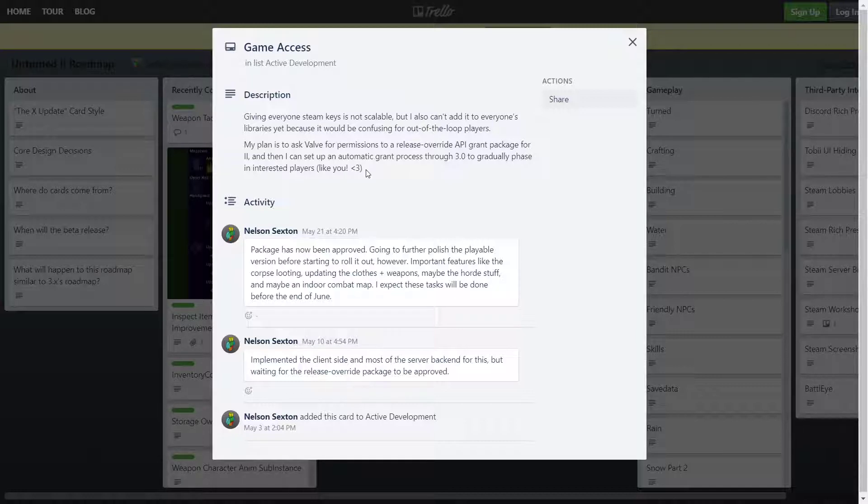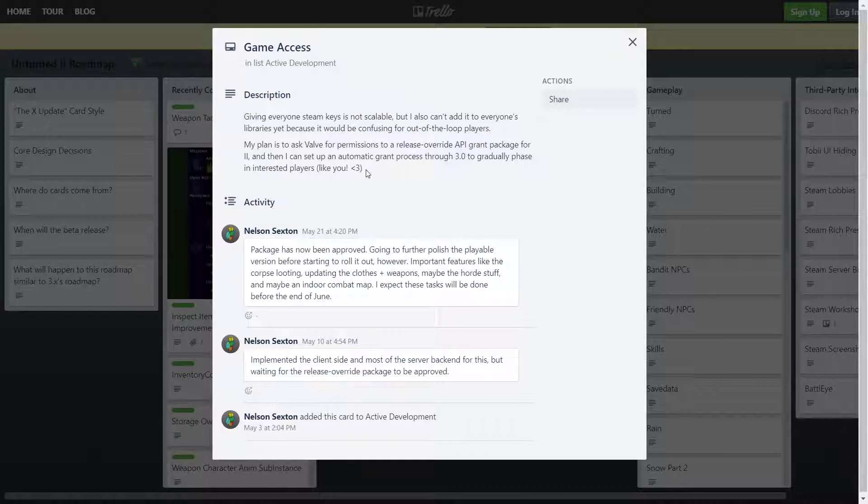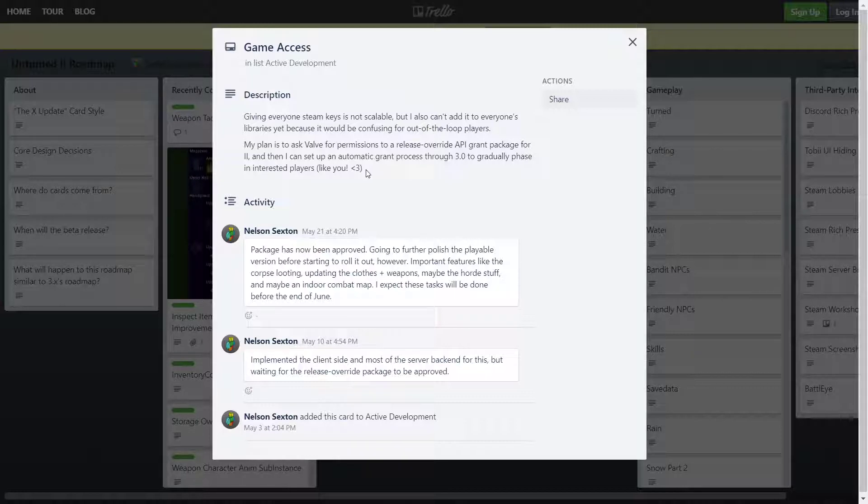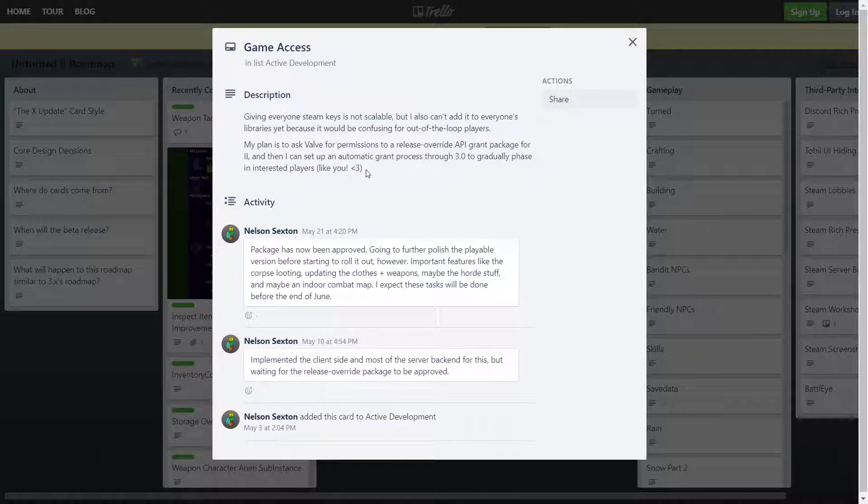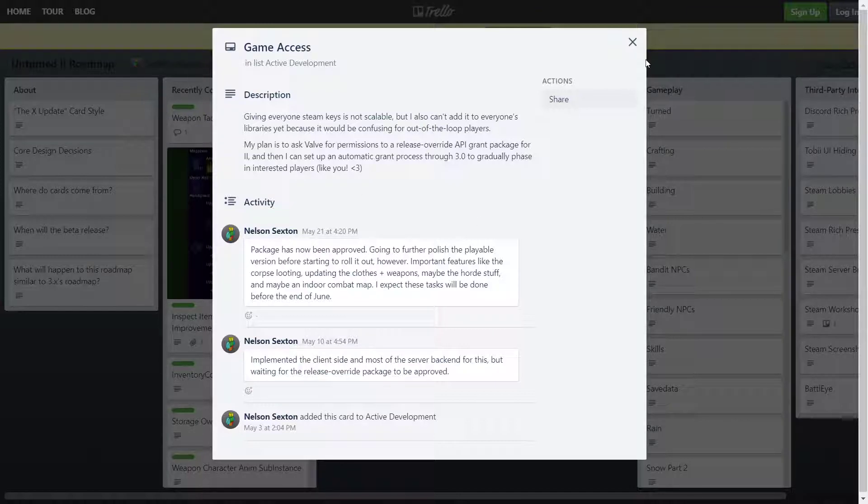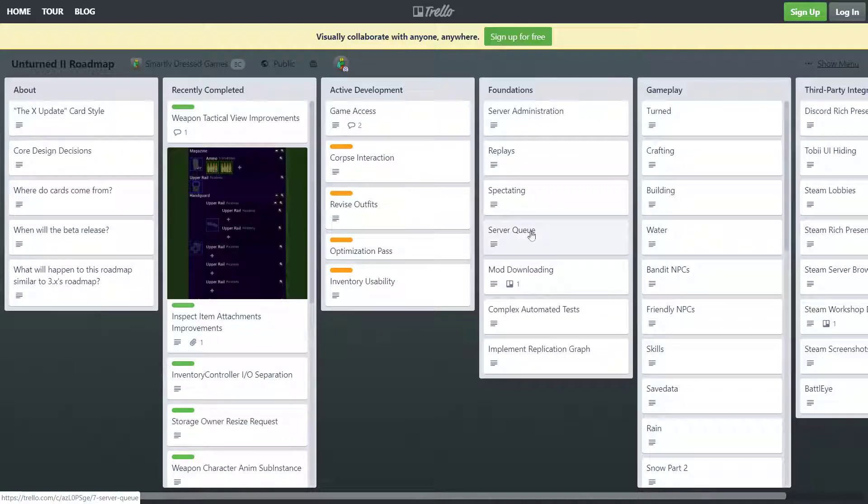Alright, so the description of game access: giving everyone Stinkies is not scalable, but I can't add it to everyone's libraries yet because it'd be confusing for the out of loop players. My plan is to ask Val for permissions to release an override API grant package for number two, and then I can set up an automatic grant process through three to gradually phase in interested players. And he talks about how it's been approved. I talked about it in one of my previous dev vlogs if you'd like to check it out. I'm also going to put the link down in the description if you guys want to read everything for yourself.